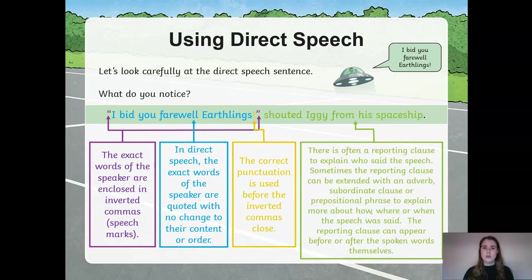The final part of our sentence is often what we refer to as the reporting clause, and this is to explain who said the speech and how. Sometimes it might have an extended adverb, subordinate clause or a prepositional phrase to give additional information about how, when or where the speech was said. The reporting clause can appear either before or after the spoken word, so we could rearrange that sentence and start it with the reporting clause.